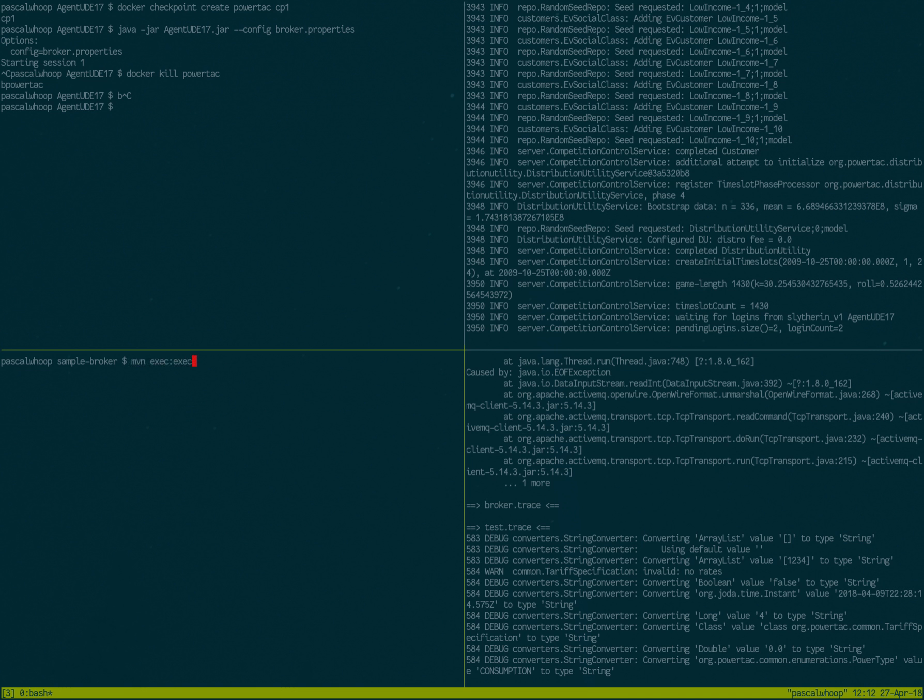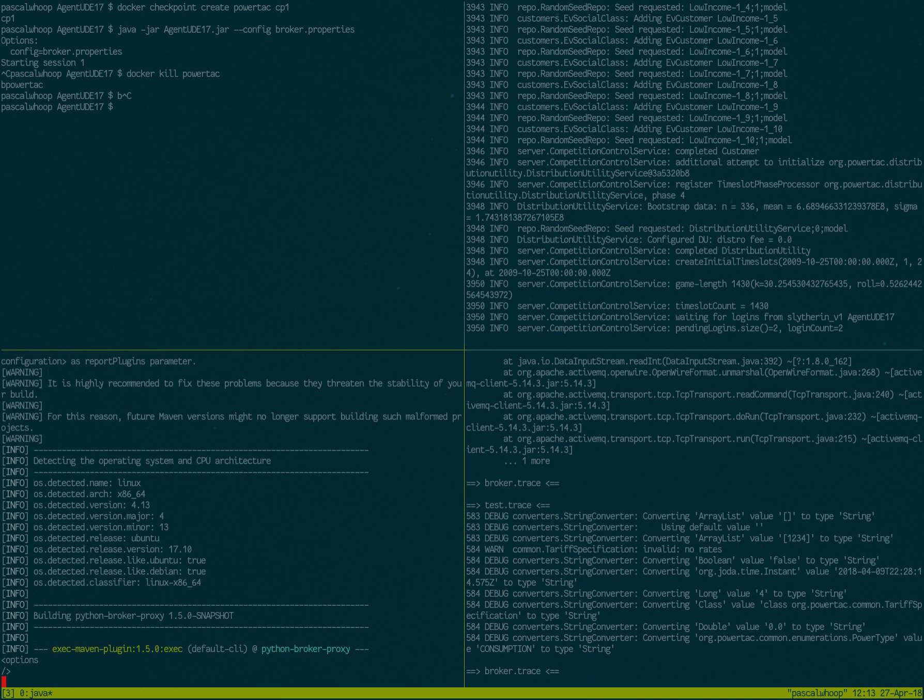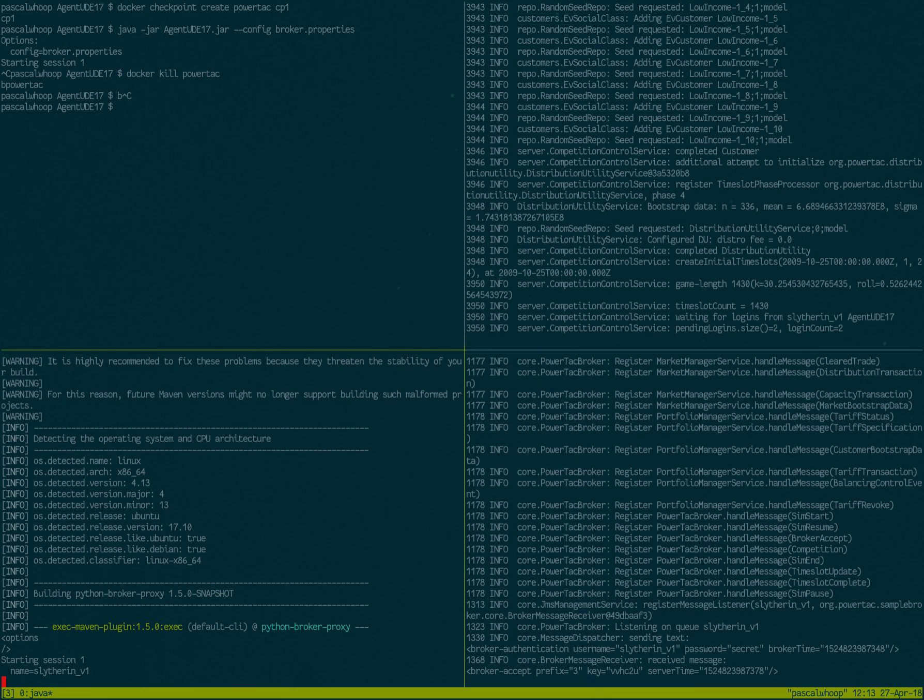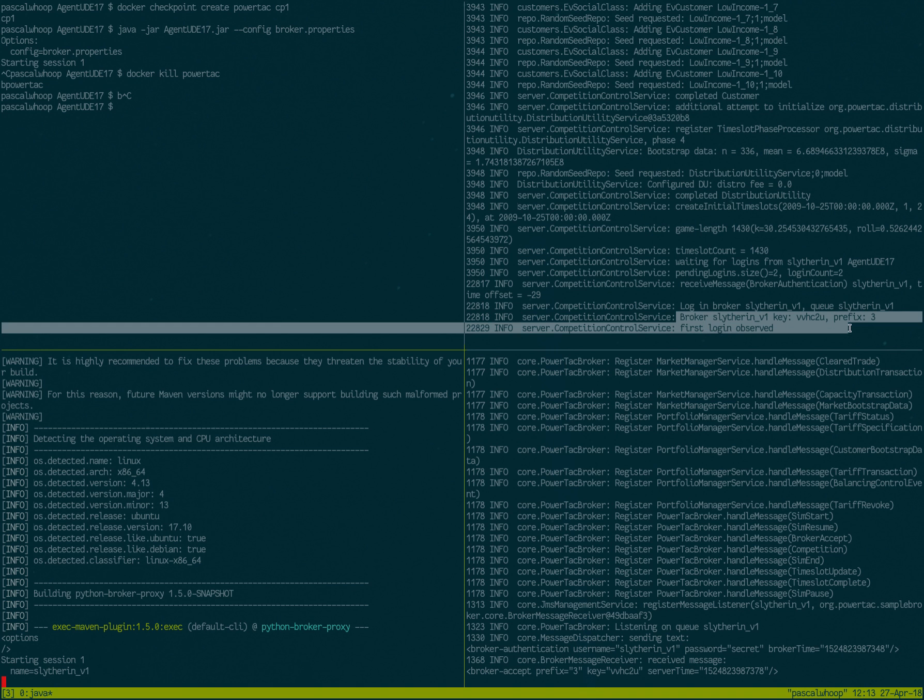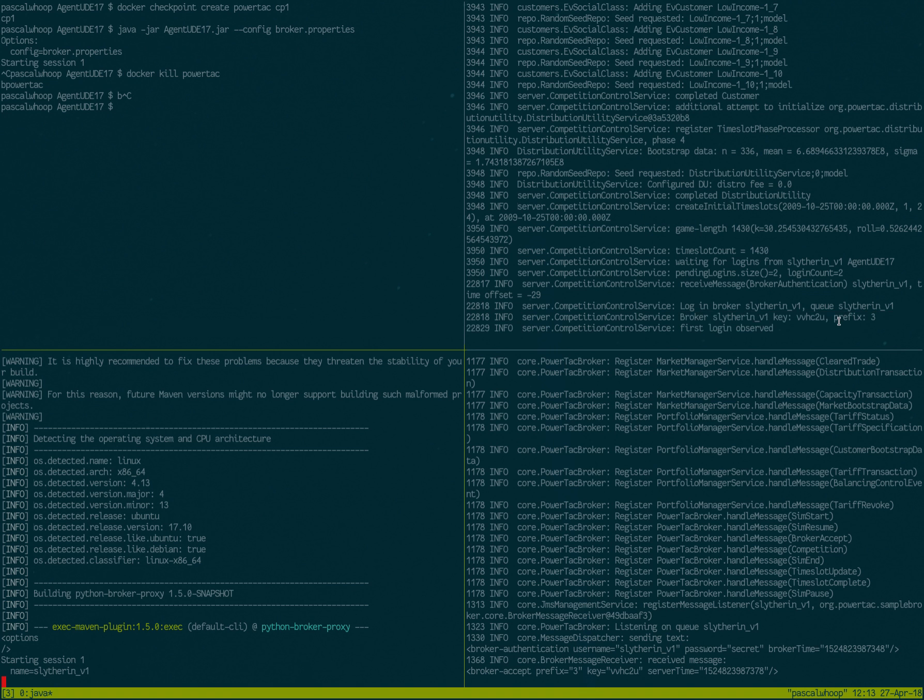So when I connect one client, the server gets notified about that, obviously. It notices and it sends some messages to the client. So the client knows what's its key, what's its prefix, and the server notices it says first log and observed.